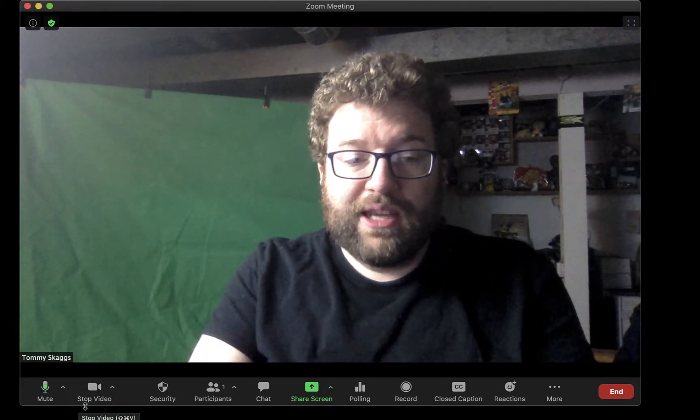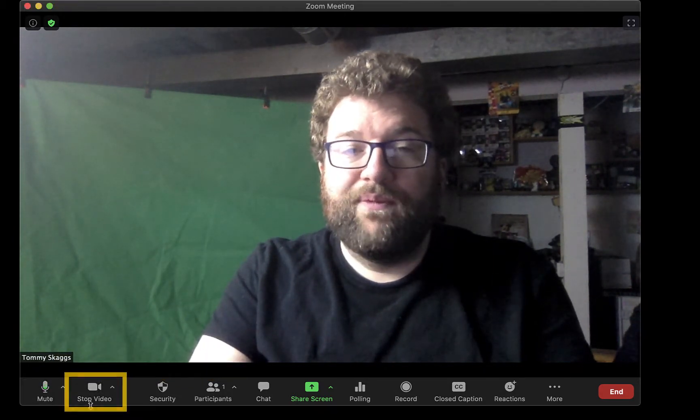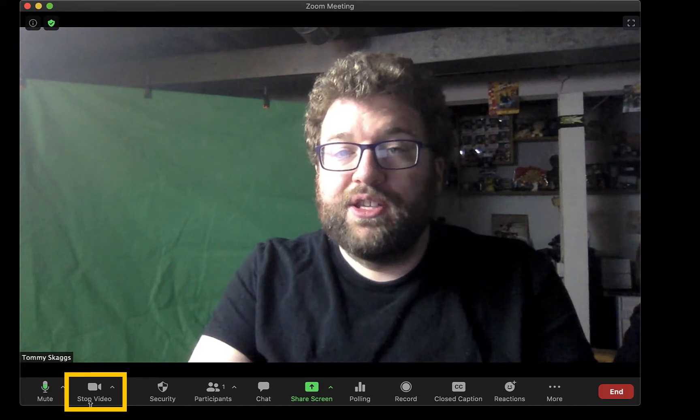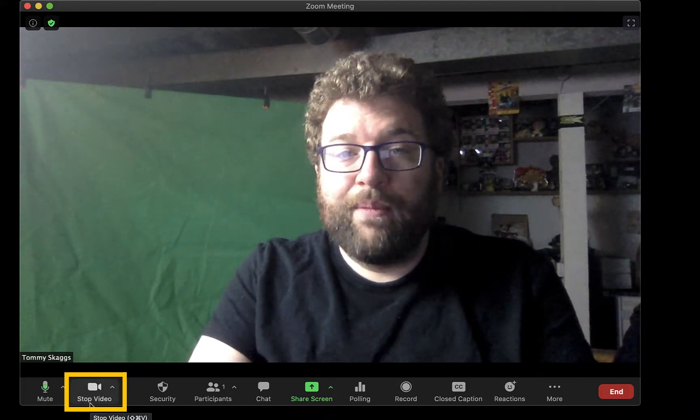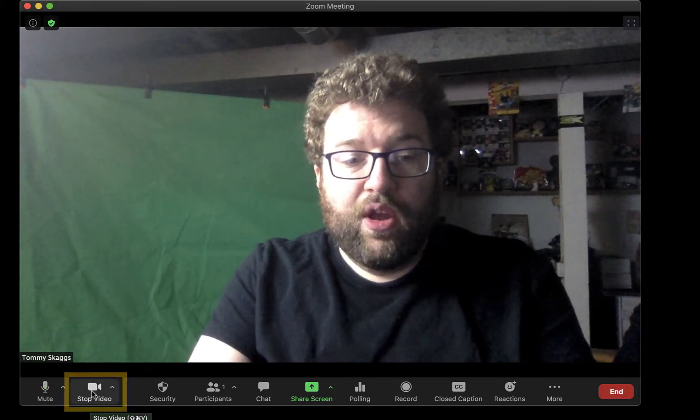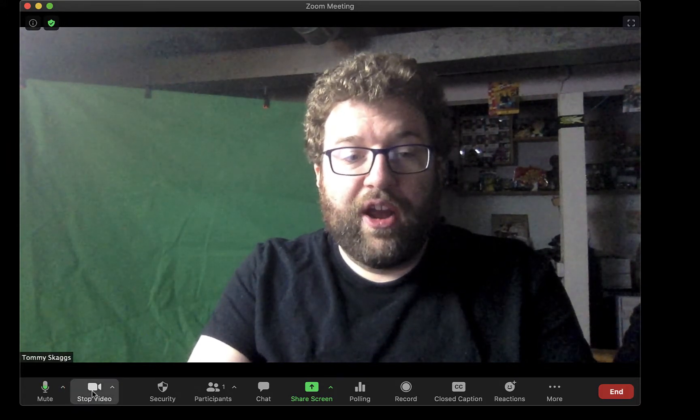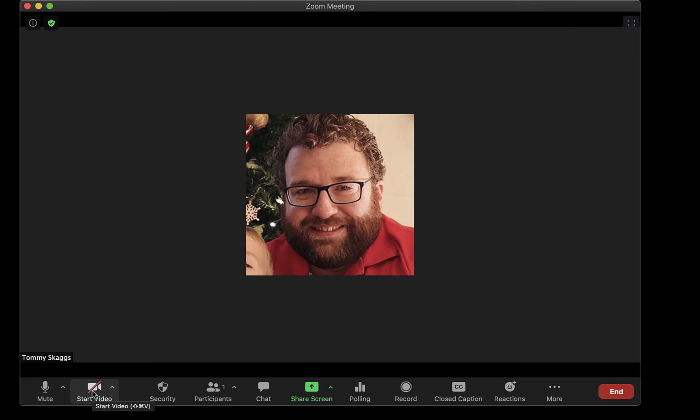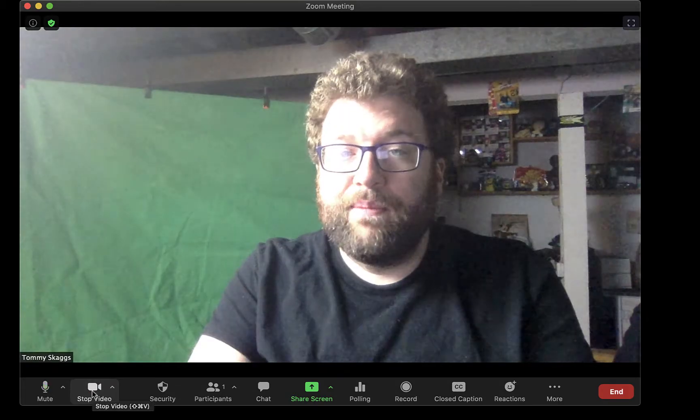The next button is Stop Video. This turns your webcam on and off during a session. When you turn it off, your profile image will appear. Click it again to turn your webcam back on.